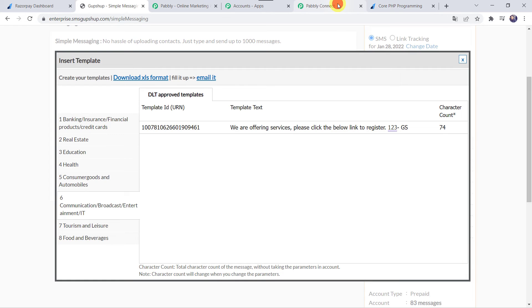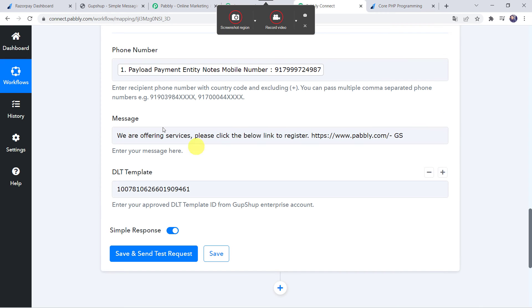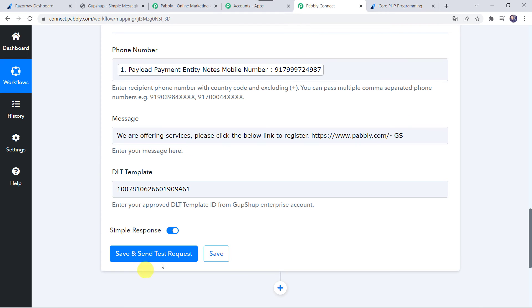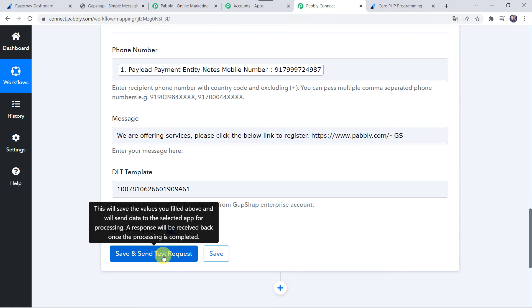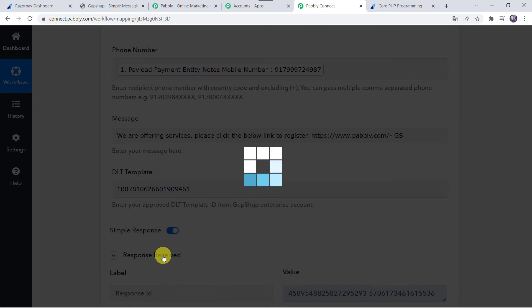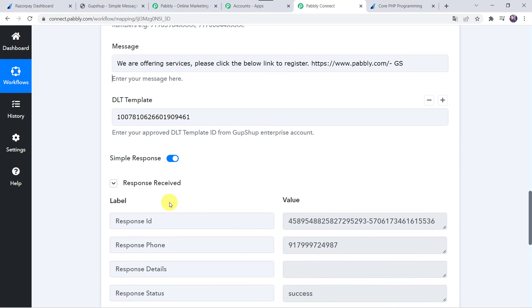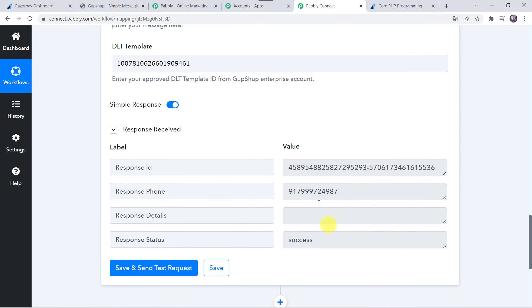Let's move back to PabblyConnect and click on Save and Send Test Request. The response is received — it means a message has been sent to the customer. Let us check it.